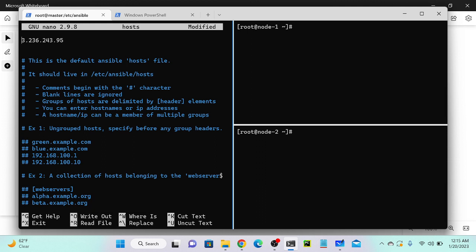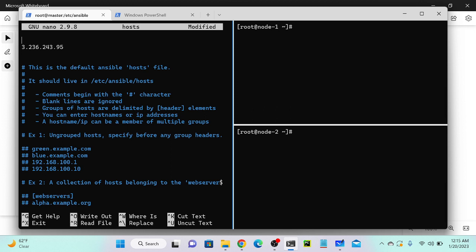I'll create an entry here. First I need the IP address of my server - this is my target one IP address. I'll paste it here. If you want to create a group, for example in your organization you have different groups like Windows, database, or project-wise groups, you can create a group using square brackets. I'll create a group called 'supermarket'. The purpose is that whenever you want to execute any script, you only specify the group name and it will run on all nodes under supermarket.